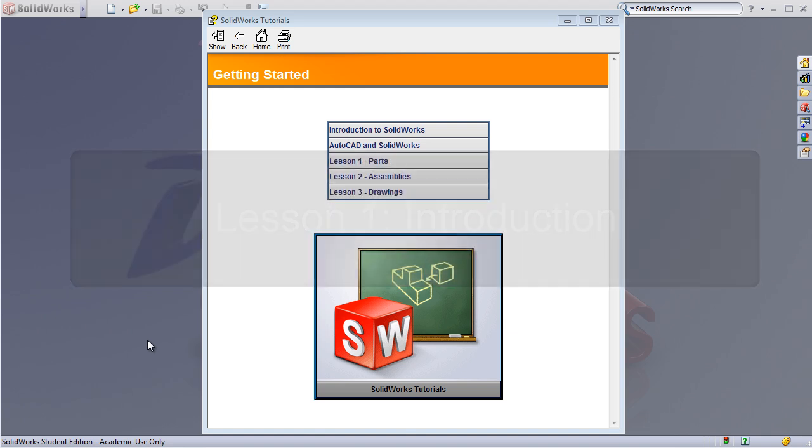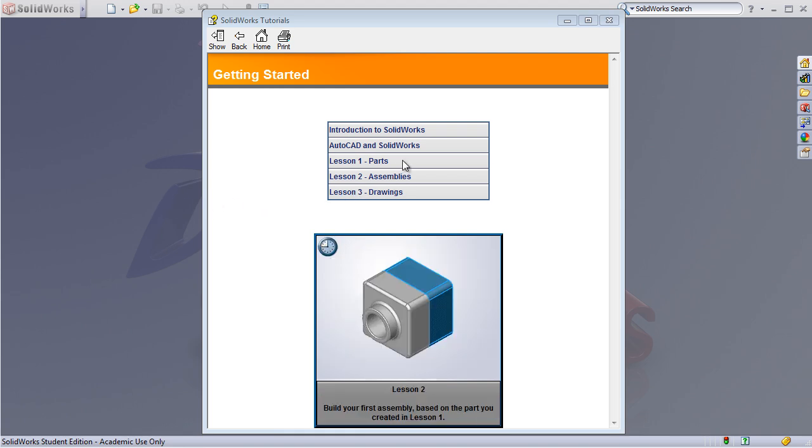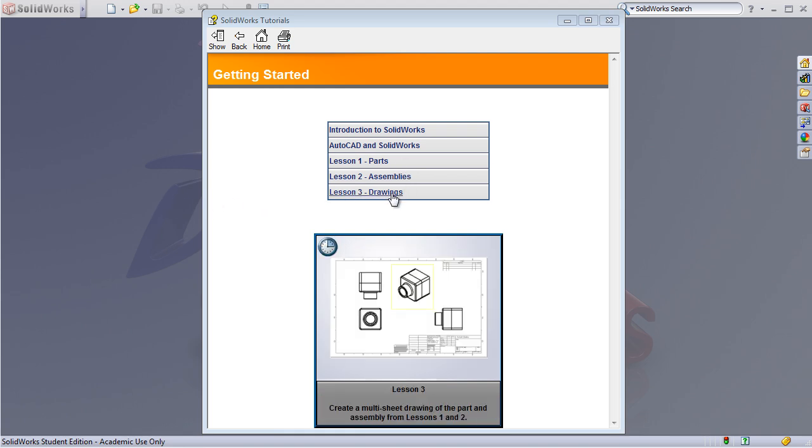In lesson one, students will learn how to use all the basic features of the SOLIDWORKS software. They'll go through the basic tutorials built into the SOLIDWORKS software. Lesson one, parts. Lesson two, assemblies. And lesson three, drawings. These will familiarize students with the basic use of SOLIDWORKS and build a foundation of skills necessary for completing the trebuchet.